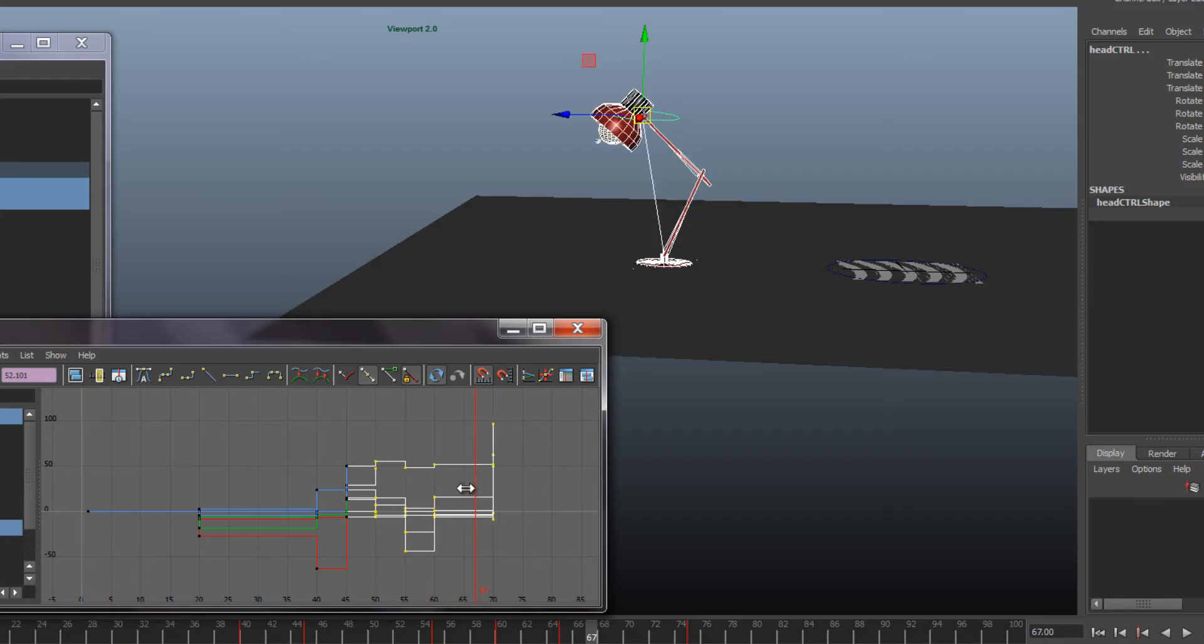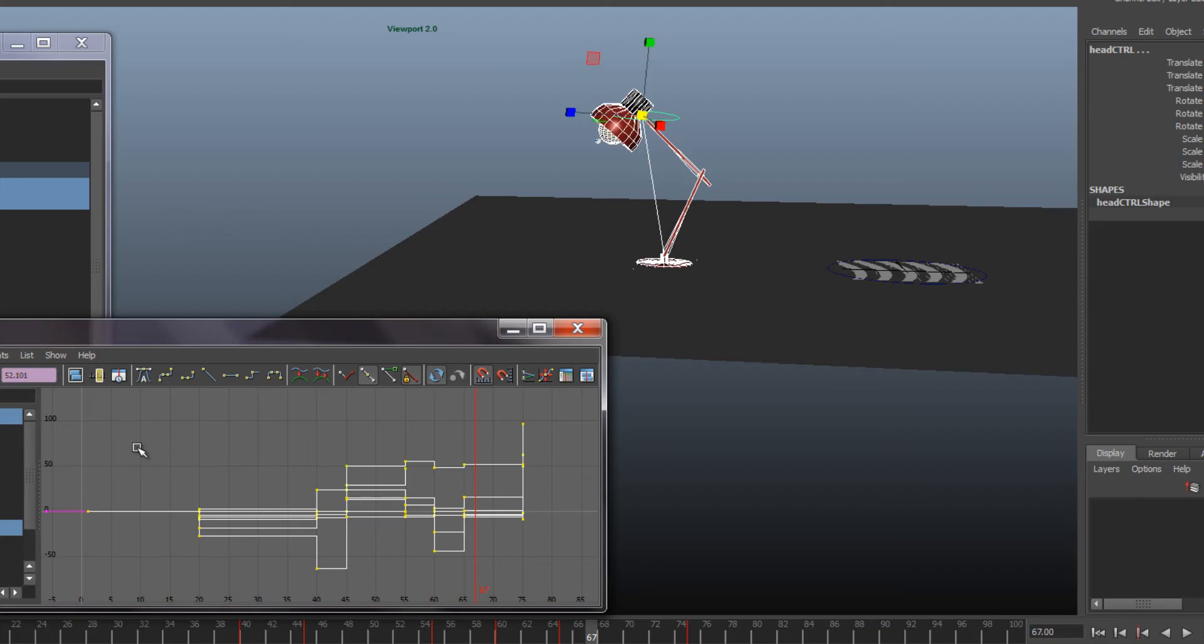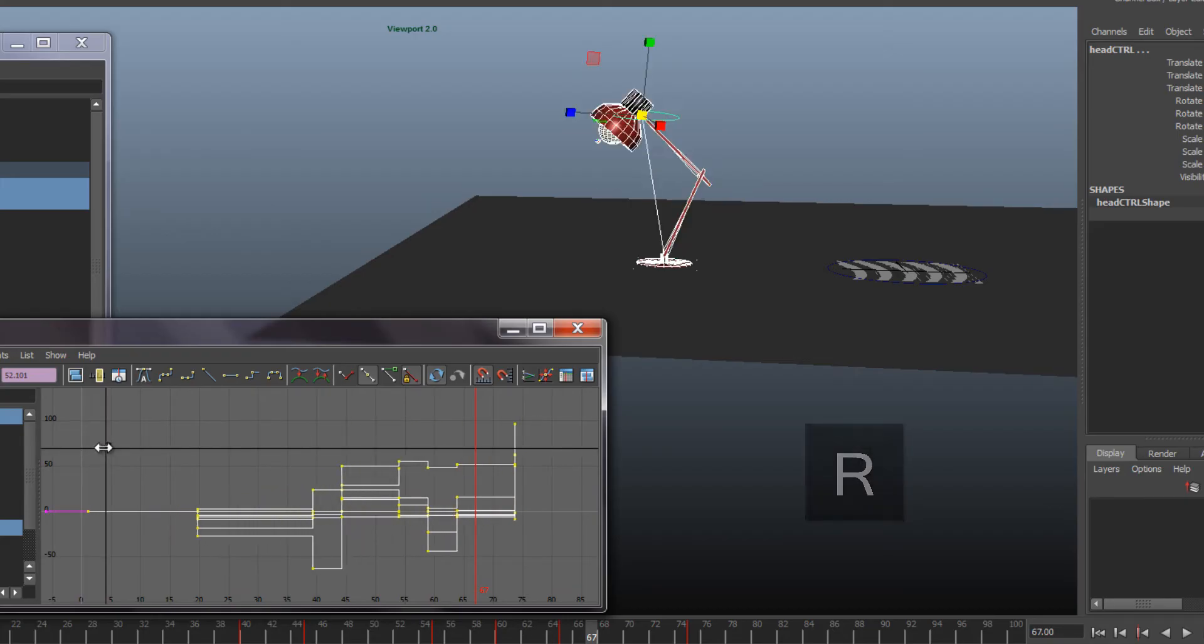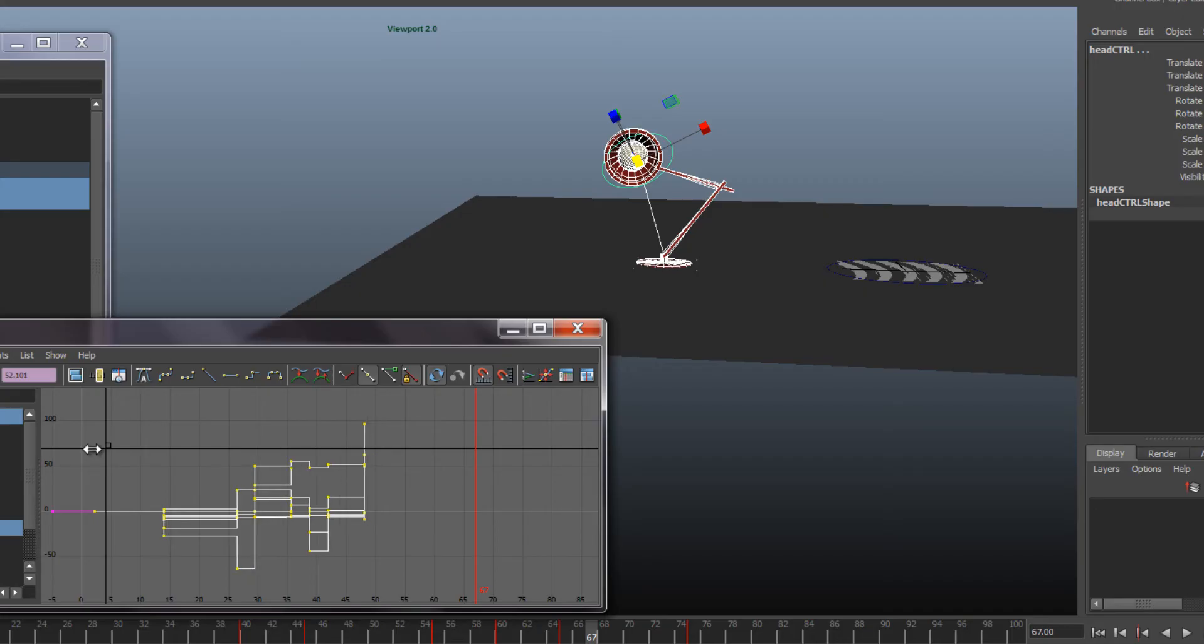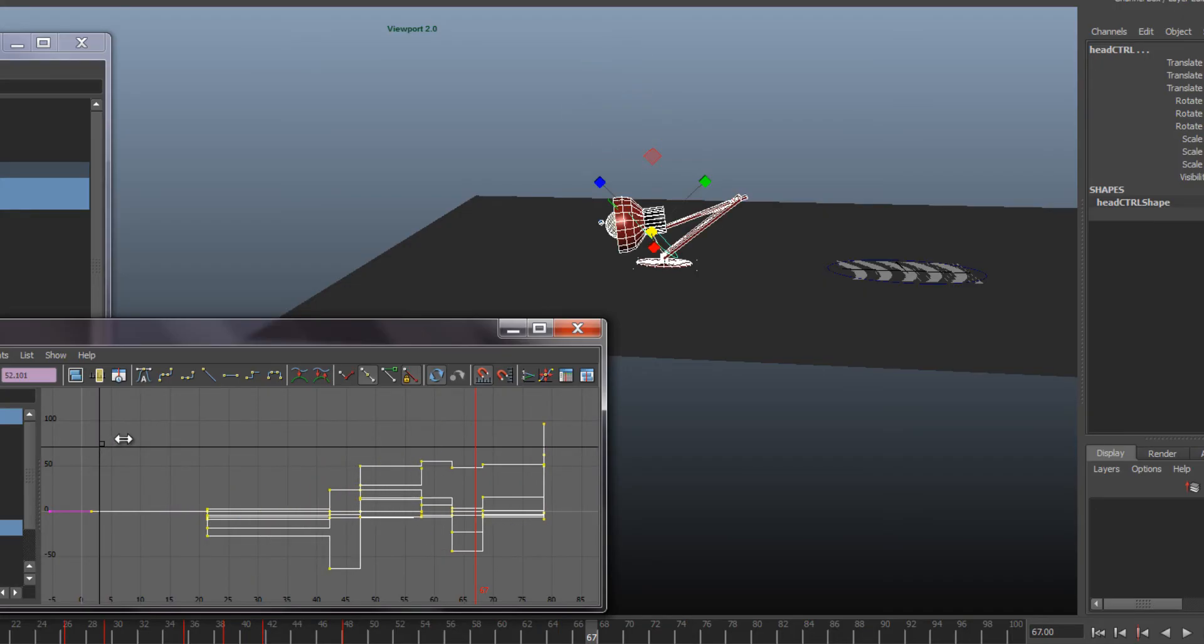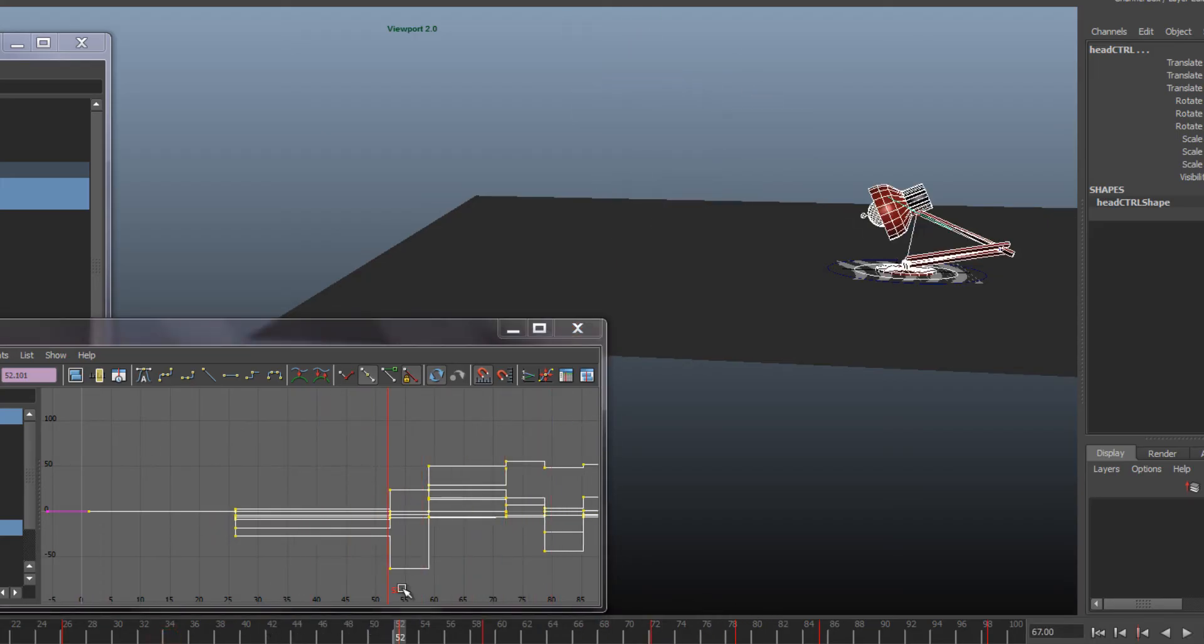You can make stuff happen earlier. If you know that your whole thing is happening just, say, too slow, you can select everything and take the scale tool. And again holding shift, you can scale the whole animation down which makes the whole animation quicker. Or if it's too quick, you can scale it up and everything is gonna happen slower.